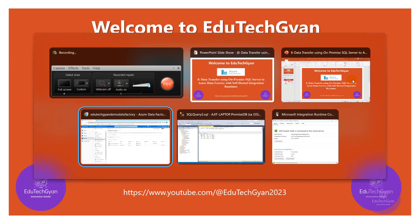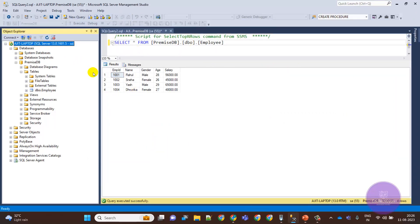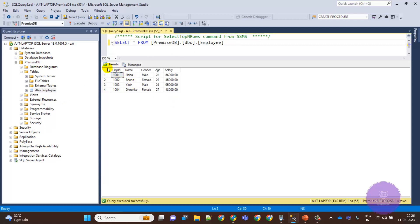Let's go to the environment. First I'll show you the SQL Server — this is my local SQL Server. Here I have one database named 'Primal State DB', and inside that I have one table called 'Employee'. I'm going to copy all this data to a CSV file and store it in one of the blob storage locations.